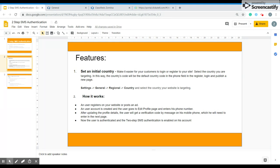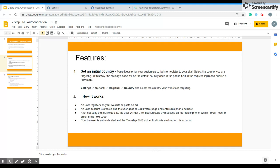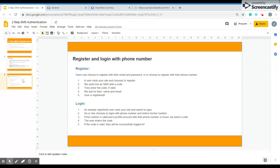Now how it works. When a user registers on your website or posts an ad, a user account is created and the user goes to edit profile page and enters their phone number. After updating the profile details, the user will get a verification code by message on their phone and will need to enter it in the page. This is just the thing that I showed you a moment ago. Now the user is authenticated and the two-step SMS authentication is enabled to their account. It's pretty simple.